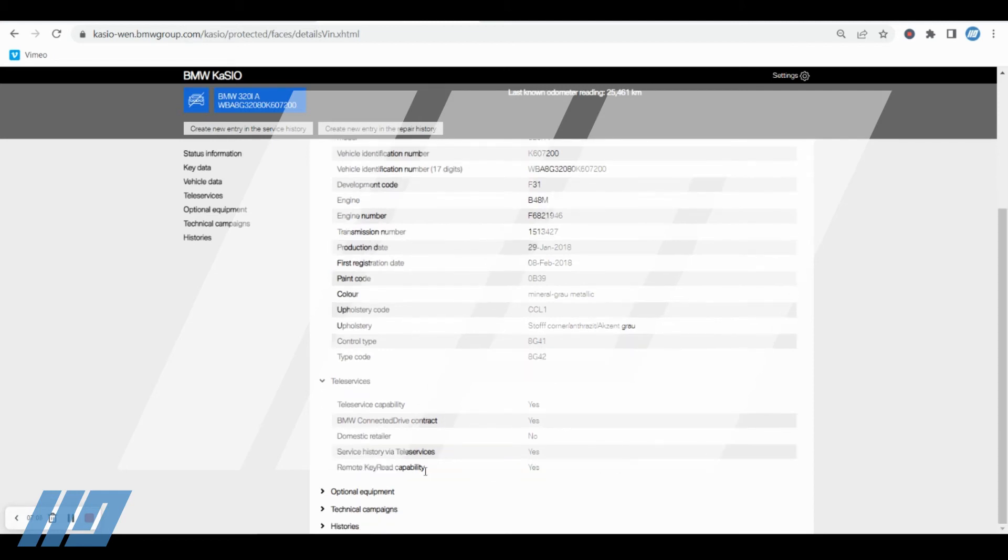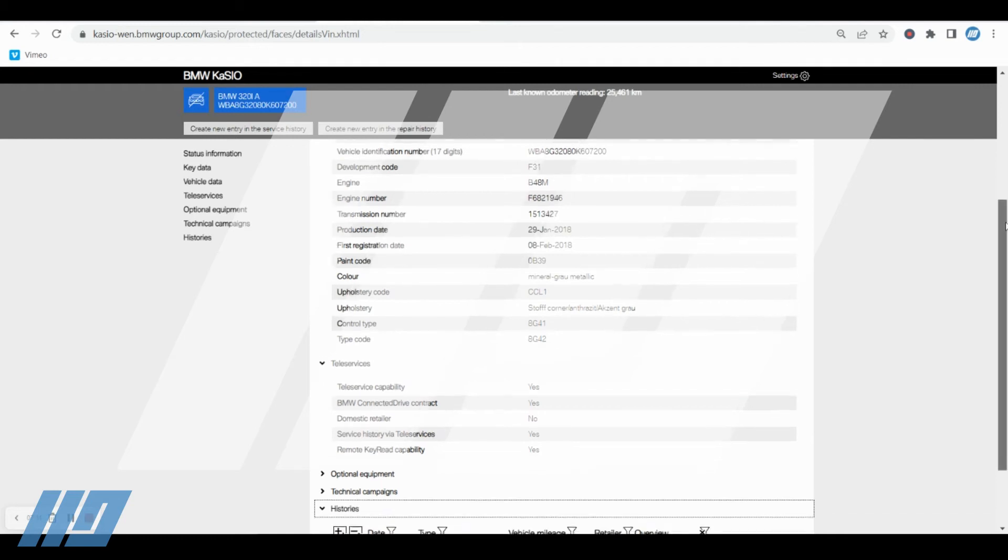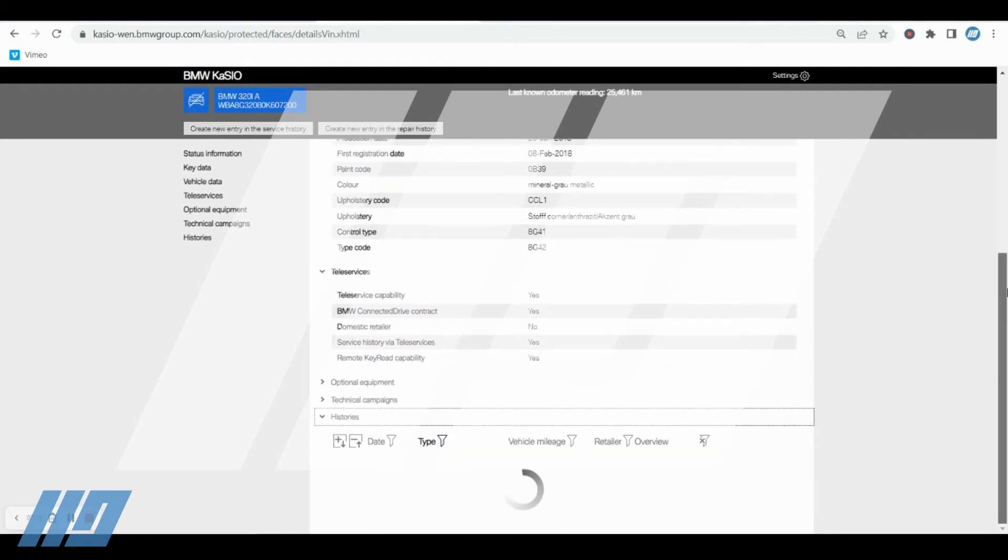This is the teleservices we were talking about earlier with the additional tick box. So you can see we've got yes and yes in here, and you've got the service history via teleservices option. If that's set to yes, it will transfer it automatically to the vehicle without a diagnostic session needed. So just to see our entries being created, I will just refresh the page very quickly.